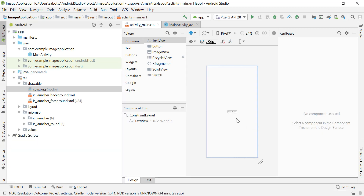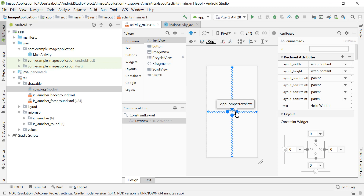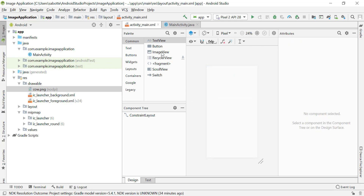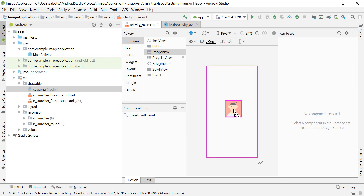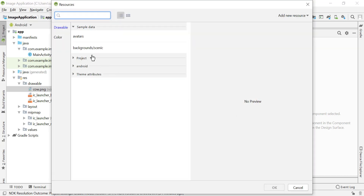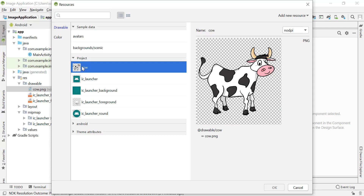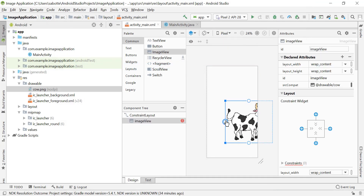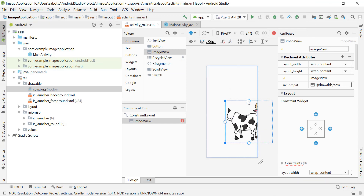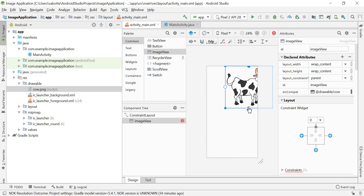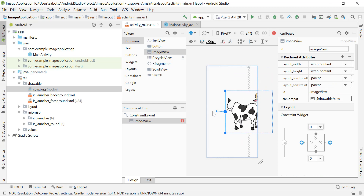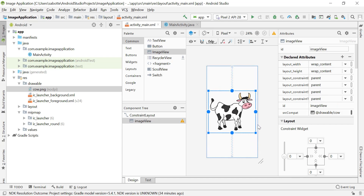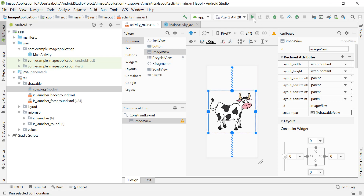I'm going to minimize this and delete the Hello World TextView. We can add an ImageView and drag it to the middle of the screen. When you drag it, it will ask you to select a drawable — we can select the cow image from the project. I don't have any constraints yet, so I'll align it to the top, bottom, left, and right of the parent so it is centered in the middle of the screen.